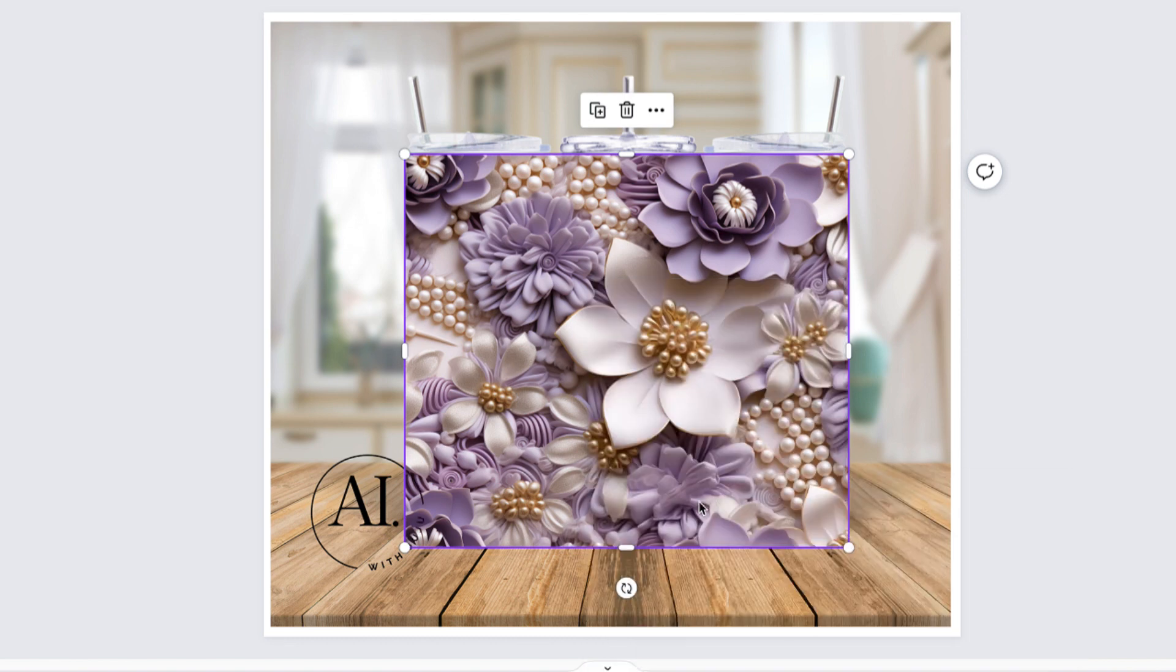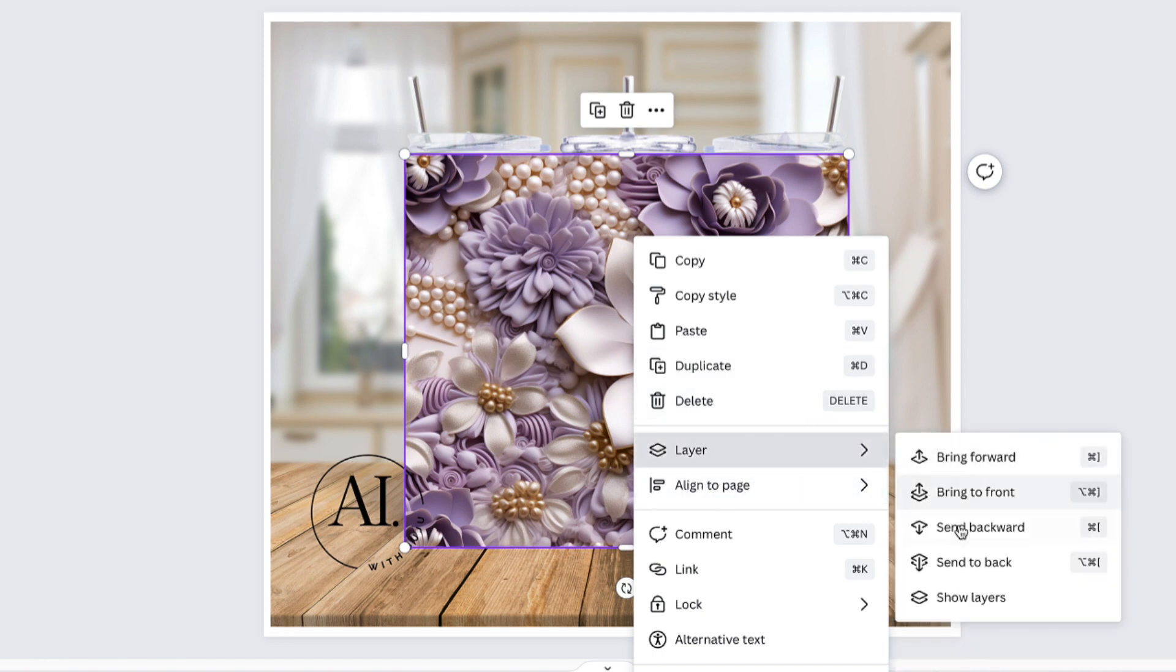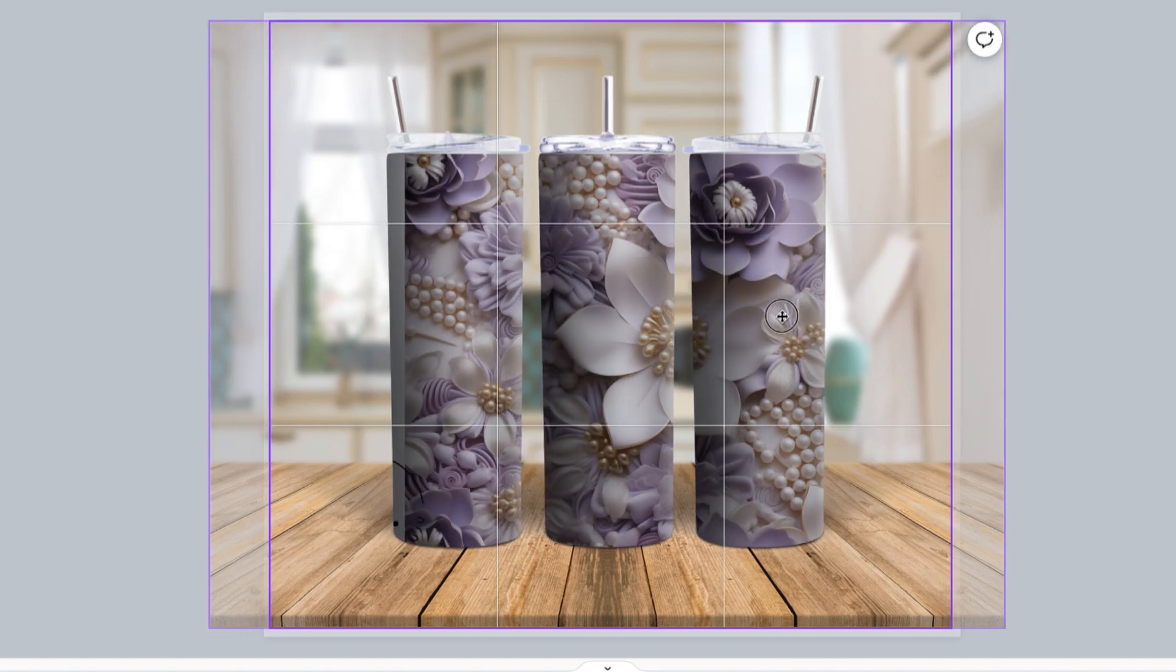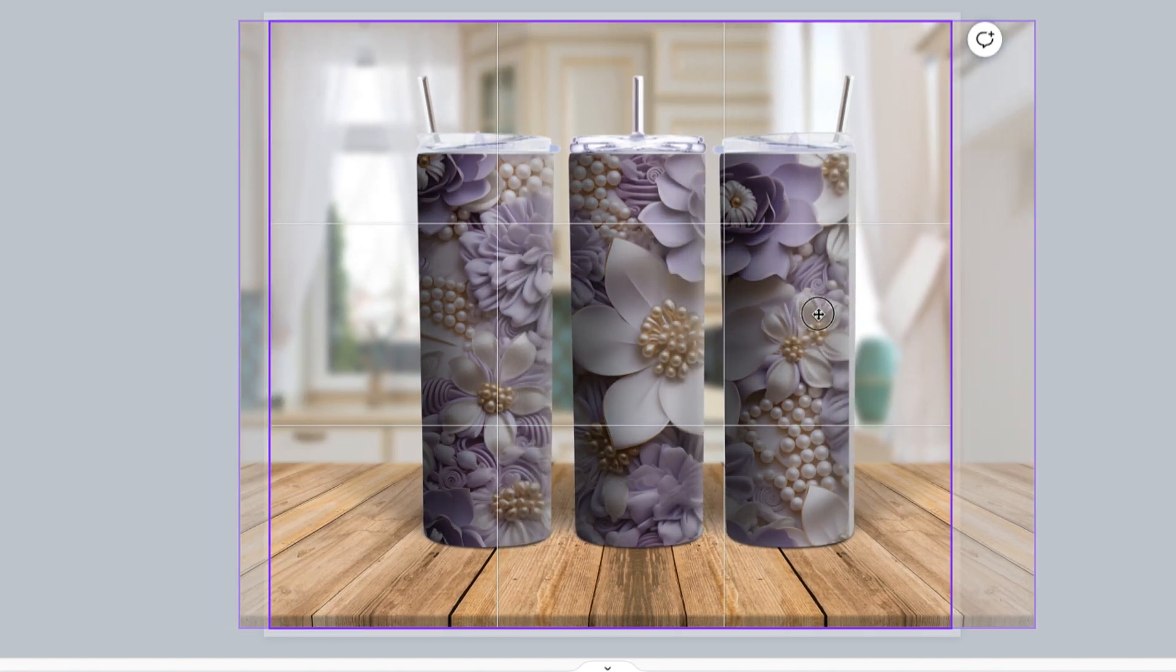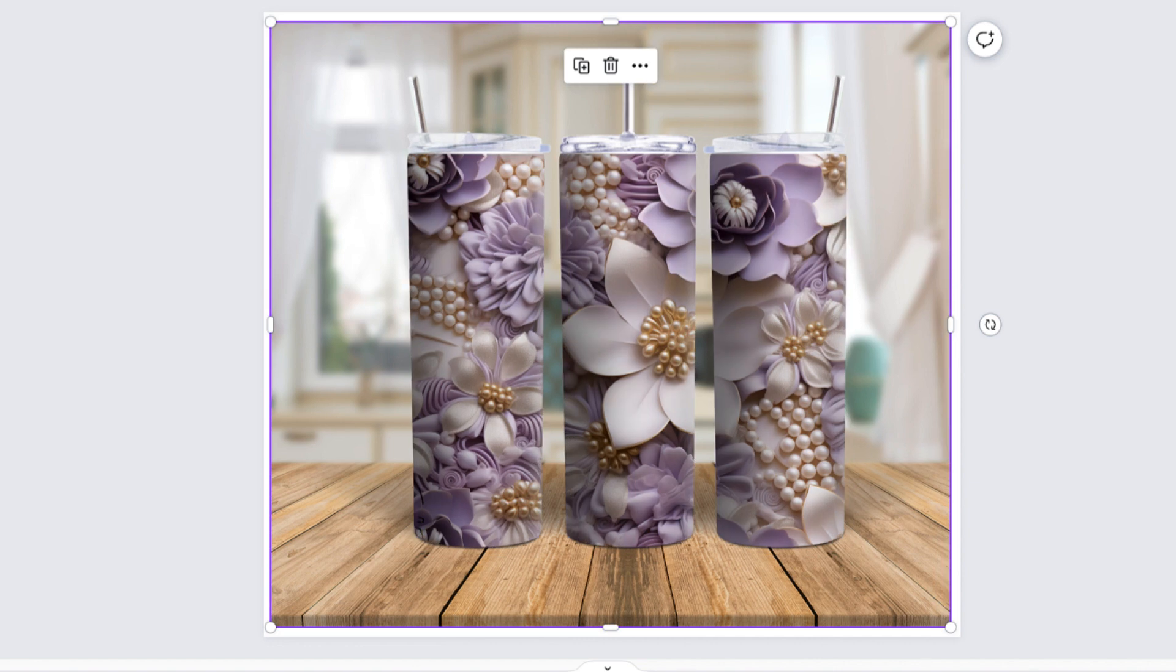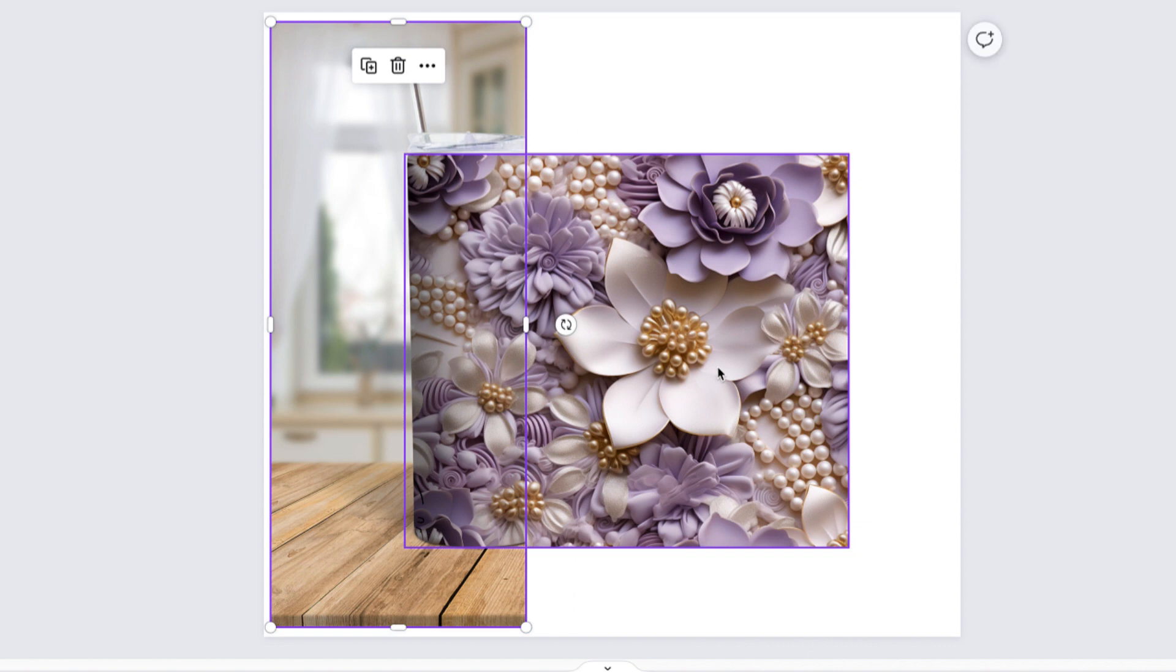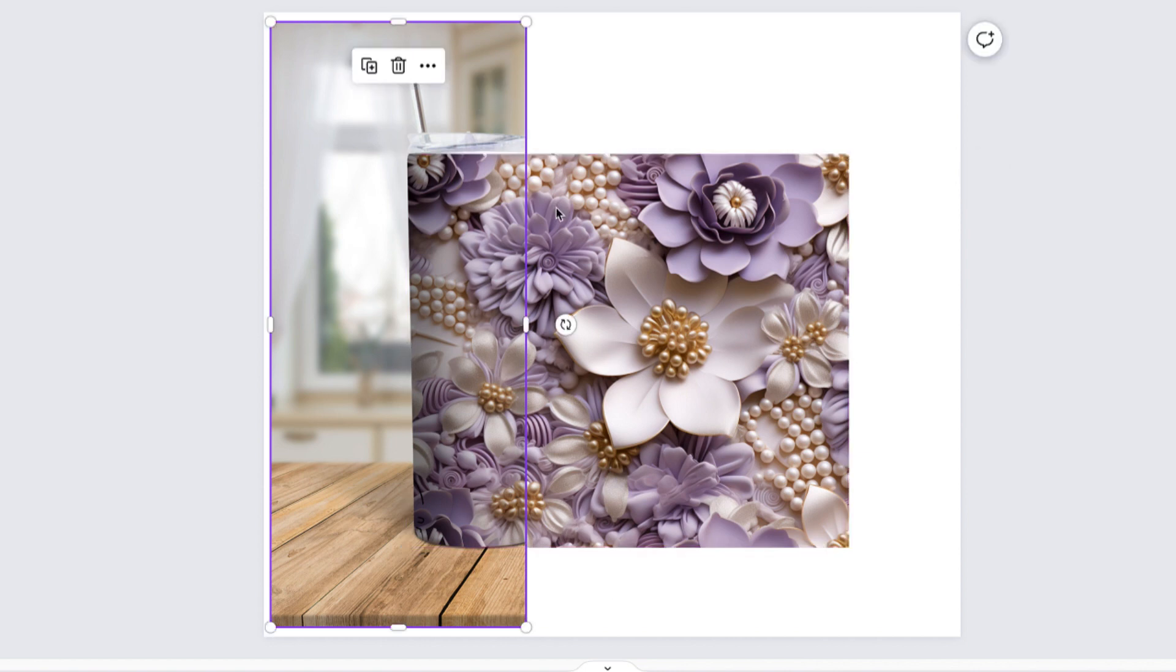Then once it looks perfect for you, I go right-click on layer and then you're going to send it back, layer send backward, and then that's how it looks with the tumbler mockup. That's the only thing. Then if you want to change and fix the size to kind of make it bigger or make it straight, you can just move it to the side and fix it.